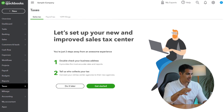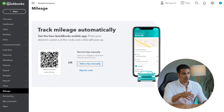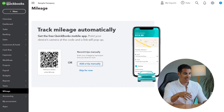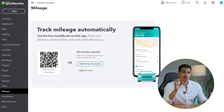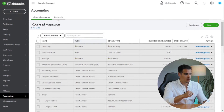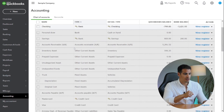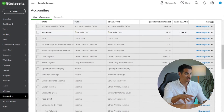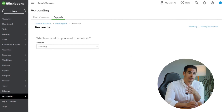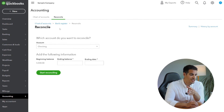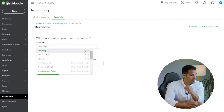The next menu is the Taxes tab, where you can manage your sales tax if you are registered for that. This tab is Mileage, where you can automatically track mileage using the app, making it easy to calculate your tax savings and make every kilometer count. There is also the Accounting tab, where you can find your chart of accounts and bank reconciliation.